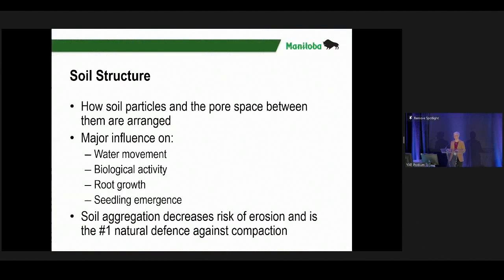If we're thinking about building soil structure — simple in words, maybe not always in practice — soil structure is how soil texture or particles are arranged. I teach intro soils at U of M and students can never figure out the difference between texture and structure. Your texture is the percent sand, silt, and clay; how those particles are arranged is the structure. Structure allows for water movement, biological activity, root growth, and proper seedling emergence. Having a better structured soil sets you up for success, but it takes time.